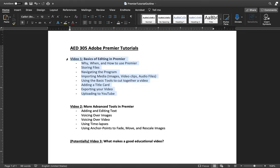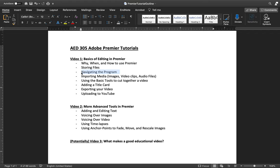This first video is going to cover the very basics of editing in Premiere. I'll explain the why, when, and how to use Premiere, story and drawing files, and the best way to manage your data because these are going to be large video files. I'll cover navigating Premiere itself, importing media including images, video clips, and audio files, using the basic tools to cut together a video, adding a title card to introduce yourself, and then exporting your video and uploading it to YouTube. This is the very bare bones of it.